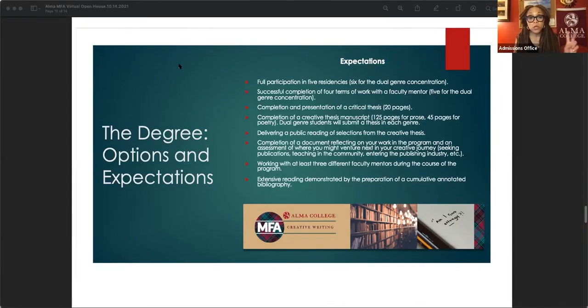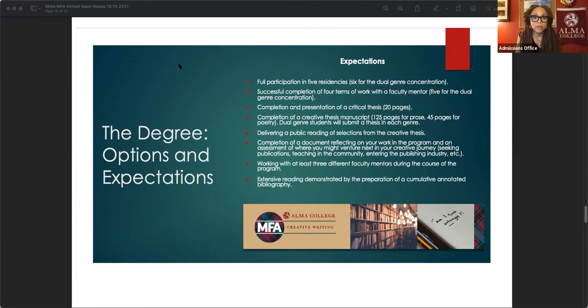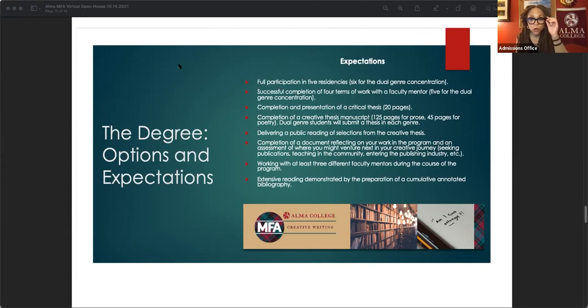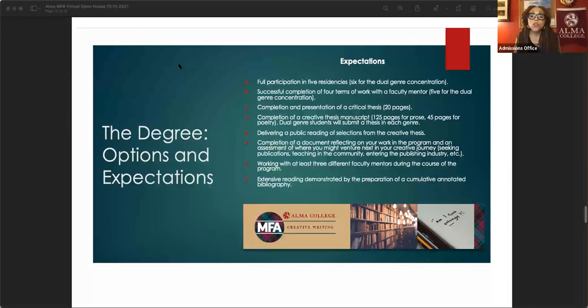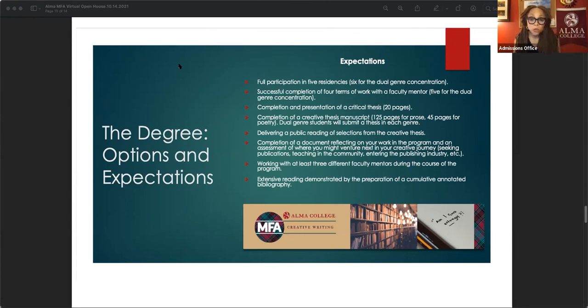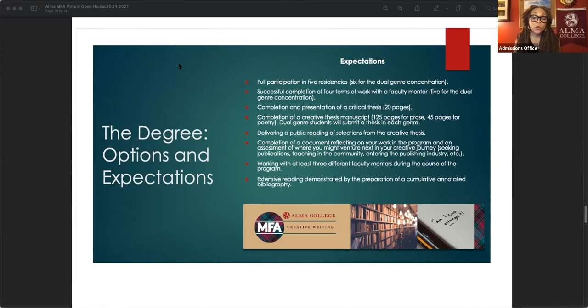You complete a creative thesis, a manuscript of 125 pages for prose, 45 pages for poetry. If you are a dual genre student, you will submit a thesis in each genre. Your creative thesis, you get to choose which genre that will be in, but your critical thesis, you can choose the genre. Your creative thesis, you have to do a thesis in each genre if you're doing dual genre. In your fifth residency, which is your graduating residency, you would deliver a public reading of selections from your creative thesis, as well as present a document reflecting on your work in the program. And an assessment of where you might venture next with your creative writing journey.